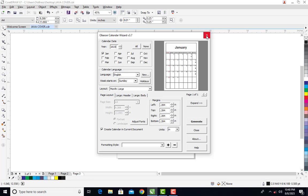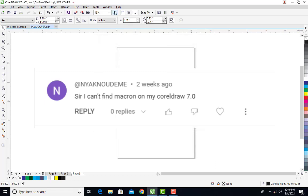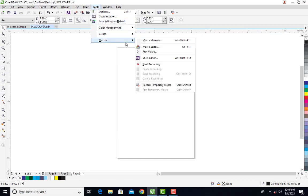Somebody in the comment section said that he could not find the macro that would take him to this interface to generate calendars. What the person is saying is that under Tools, there is no Macro option to run the macro to generate calendars using Calendar Wizard.